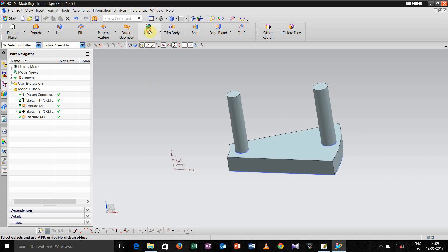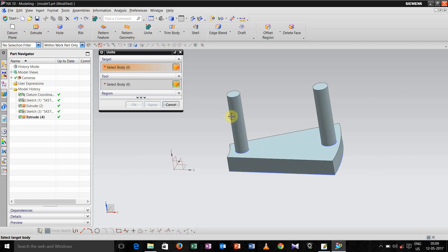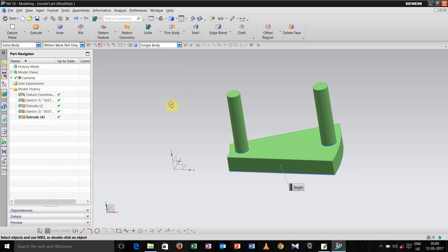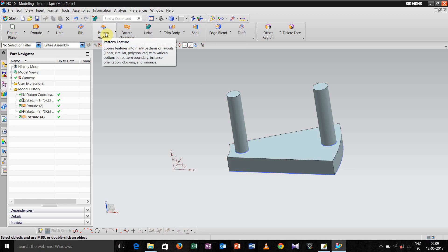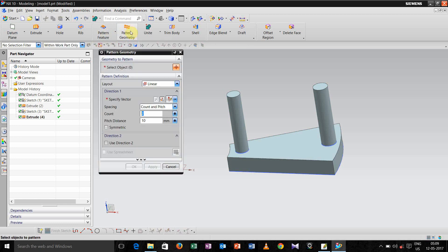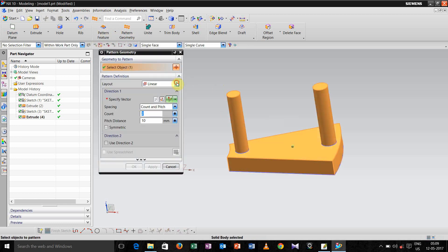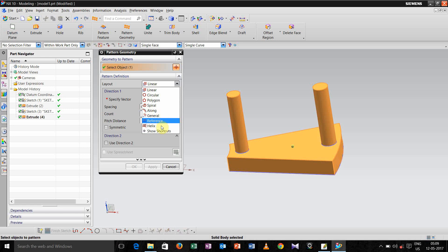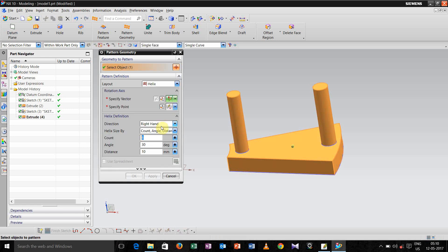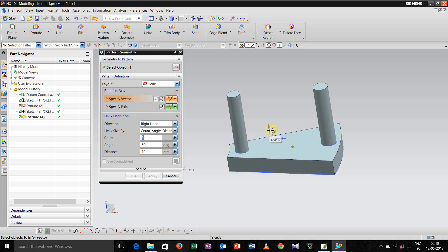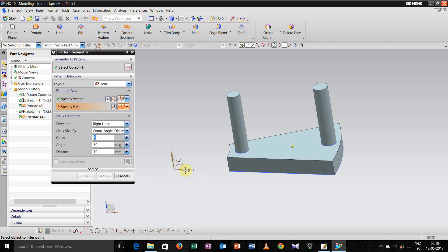Now go for unite curve and unite this. Now go for pattern geometry, select the body, go for helical, then specify the direction, set direction, specify the point. Point will be this.